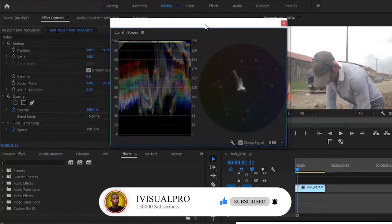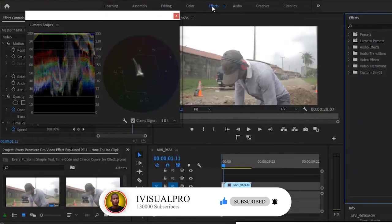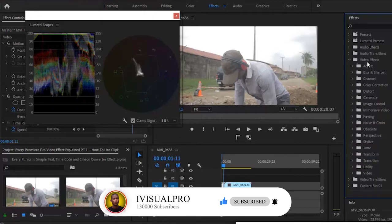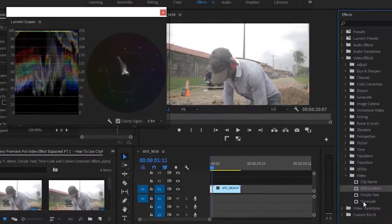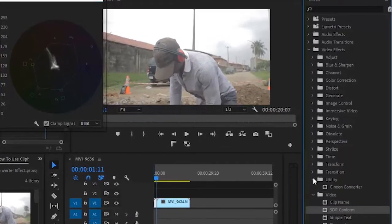The first thing I want us to do is move from our editing tab over to the effects tab. We're going to be talking about the video effects section, so we'll select that. When you click the video effects section, you'll find a lot of effects. In this tutorial, we'll be talking about every video effect in Adobe Premiere Pro, but because of how long this will be, we're going to break them into several parts. This is part one. Let's dive into the utility folder and select the Cineon converter.